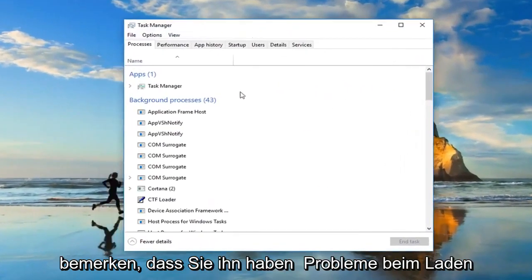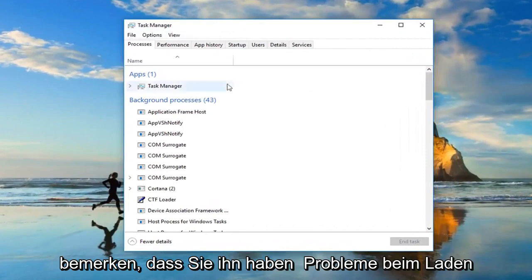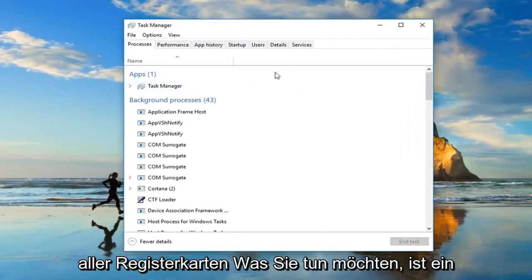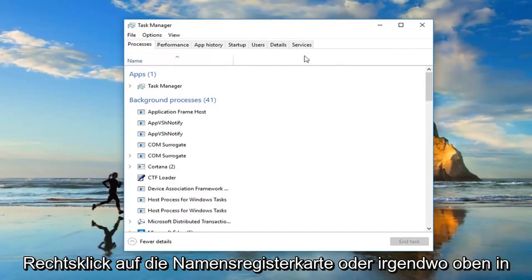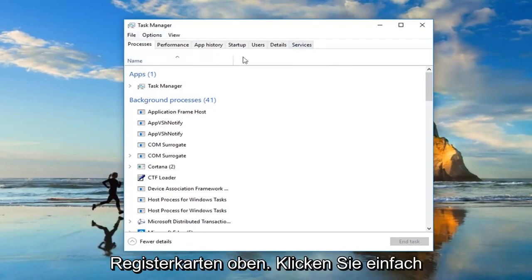Now if you notice you're having issues loading all the tabs, what you want to do is right-click on the name tab or somewhere up in this area, generally underneath the tabs at the top.